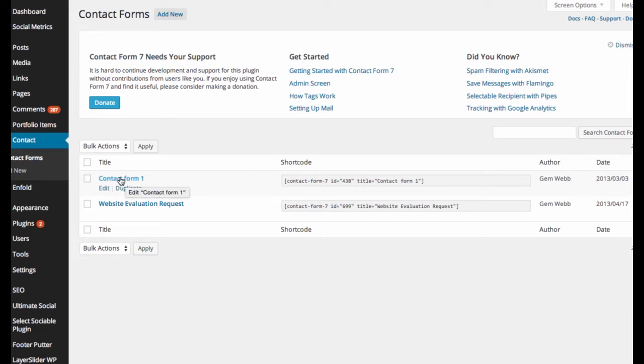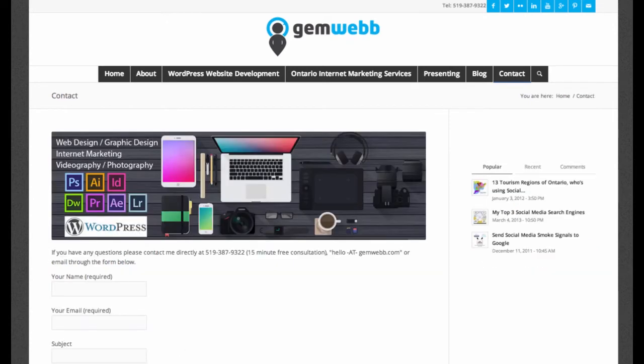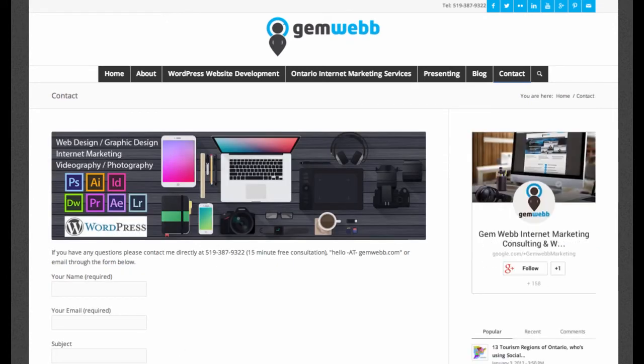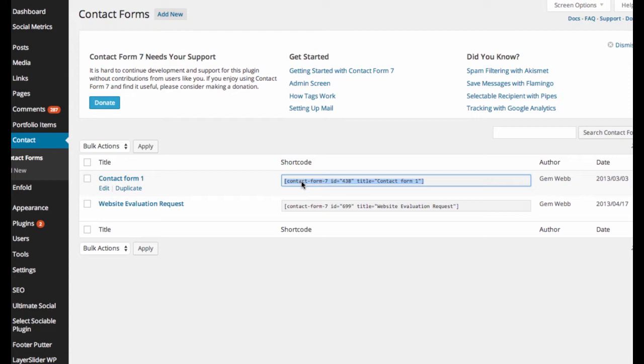This was done by just simply creating a new contact form and creating this. This one here is the one that shows on my back end page, which was as simple as taking this script here, copying it, and pasting it into the text tab area in the contact page.